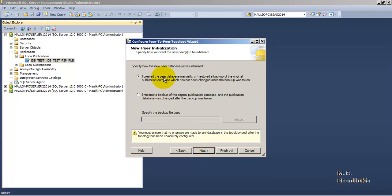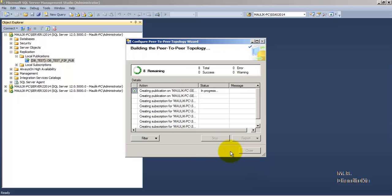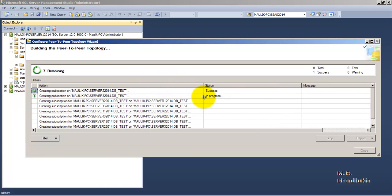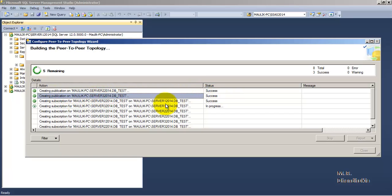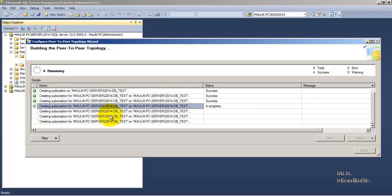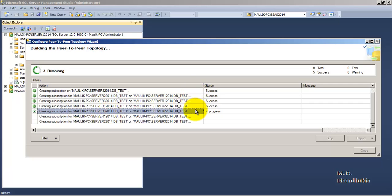I have created the peer database manually by restoring the backup of the original publication database, which has not been changed since the backup was taken. Since there are no data changes after the backup was taken, I can safely go ahead with the first initialization option. Click finish — the whole peer-to-peer replication setup is now being configured. The first publication was created manually on the first instance; the publications on the second and third instances are now being created, followed by six subscriptions: two for each server.